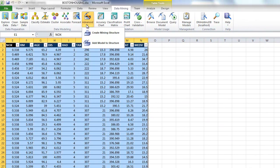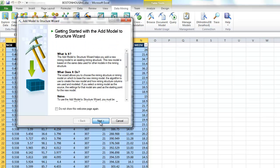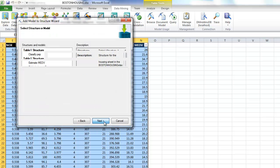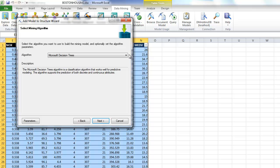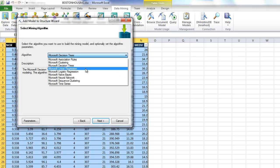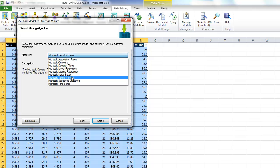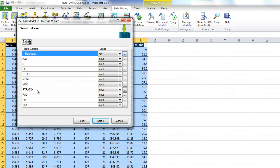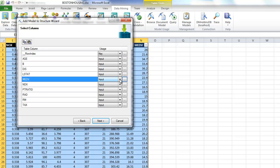And let's also add a neural network. I'm going to tell it we want it to predict the median value of the home.